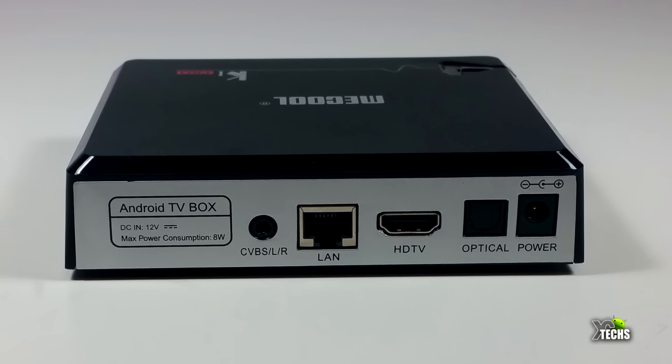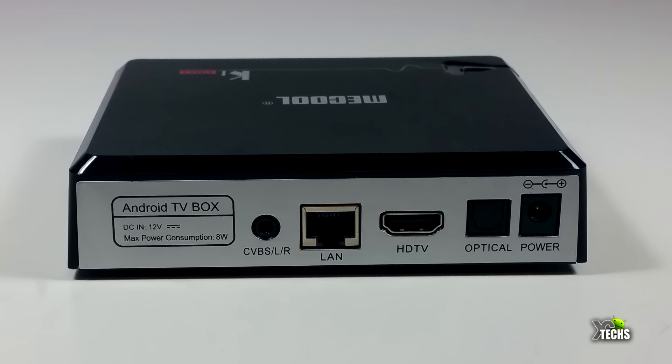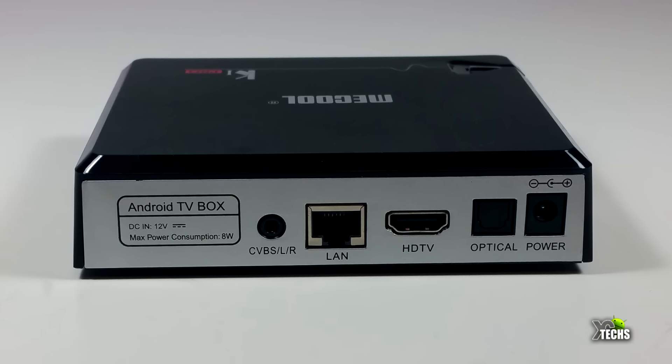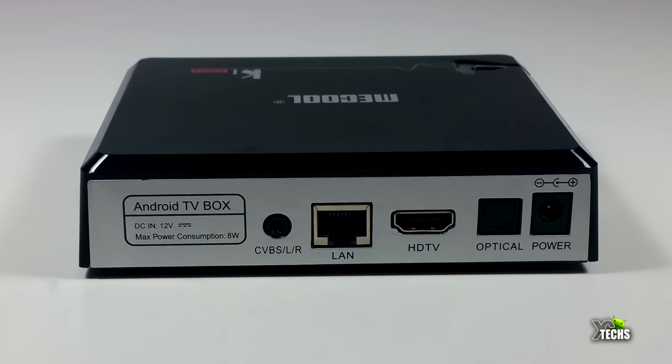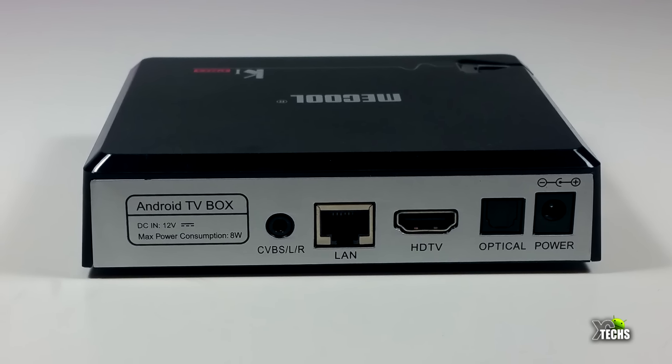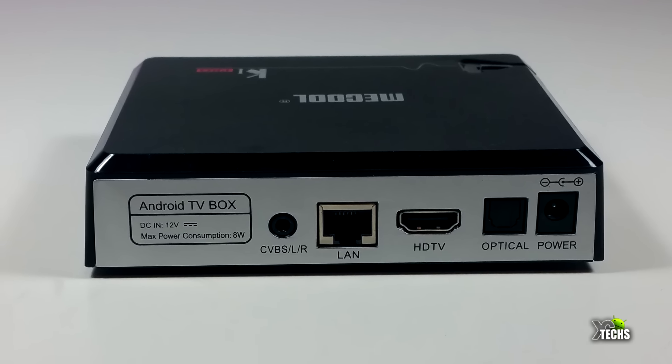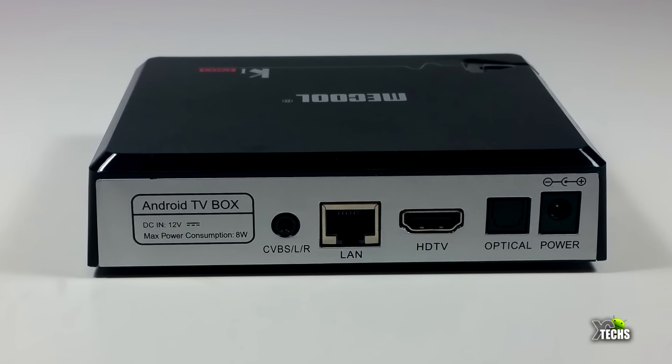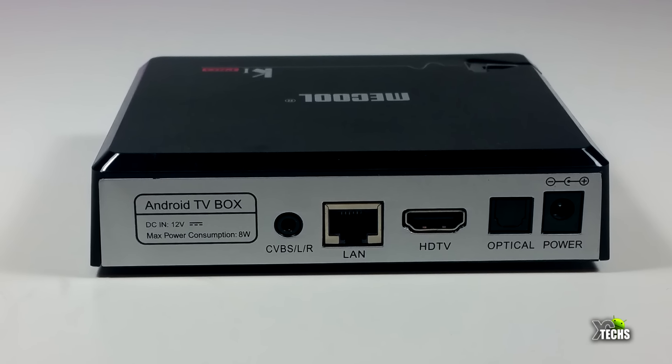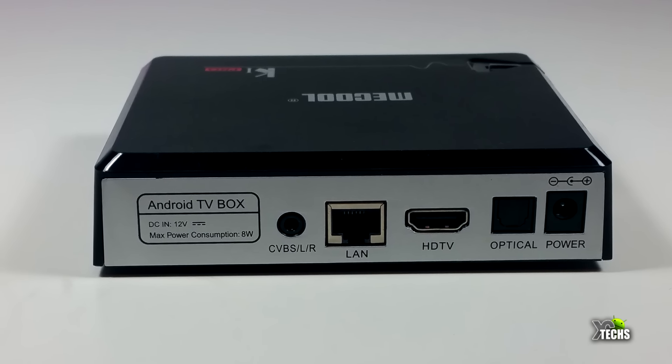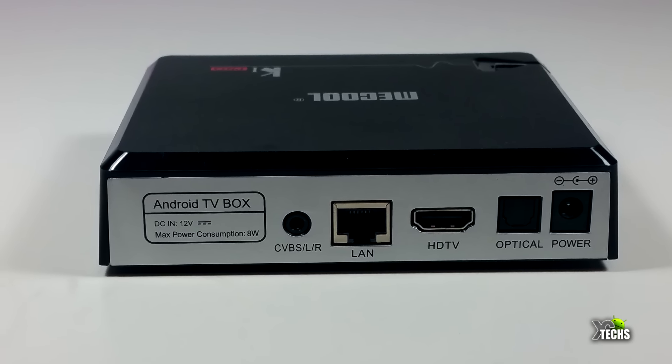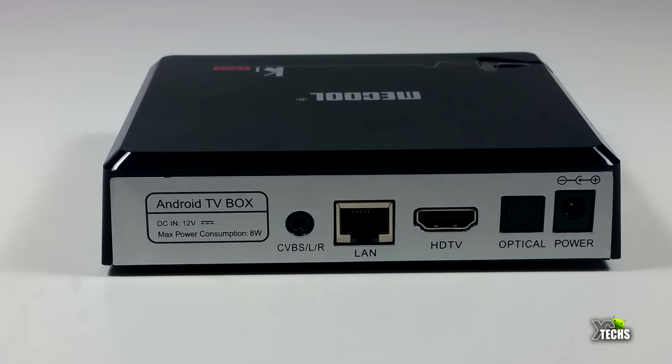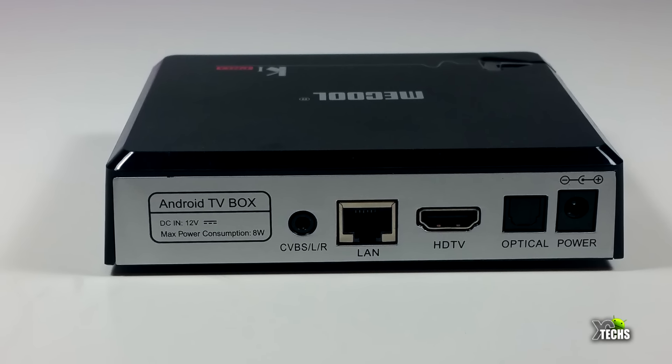It also comes with a 10/100/1000, yes, so it is a gigabit LAN. And then you have the HDMI 2.0A connection.